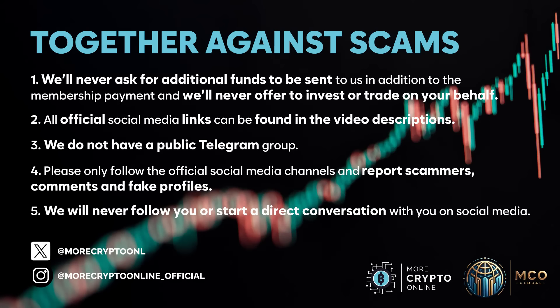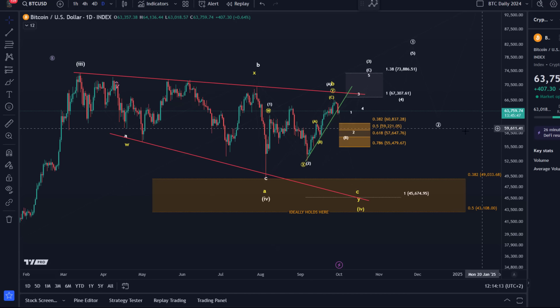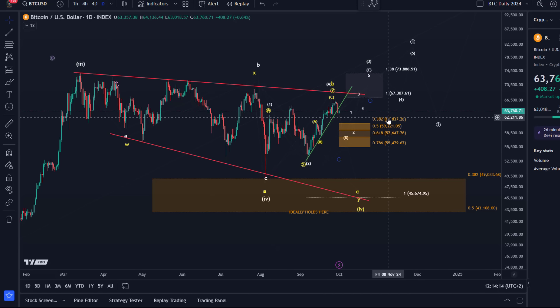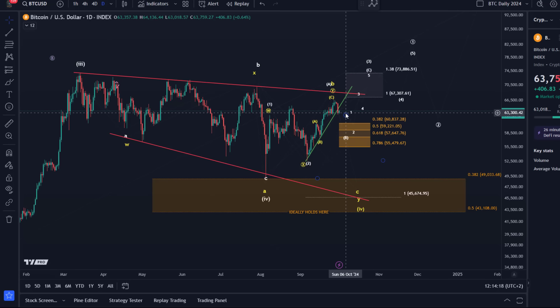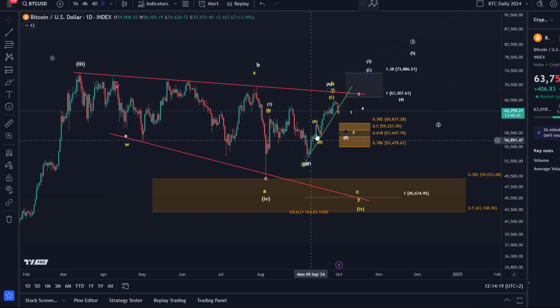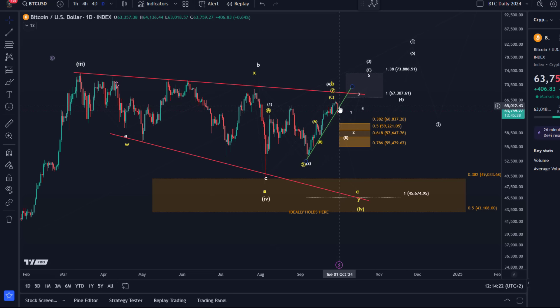Hello and welcome to another update video about Bitcoin. Bitcoin has dropped below this trend line yesterday on the daily chart. This is the green trend line I shared with you already on Friday or Saturday.